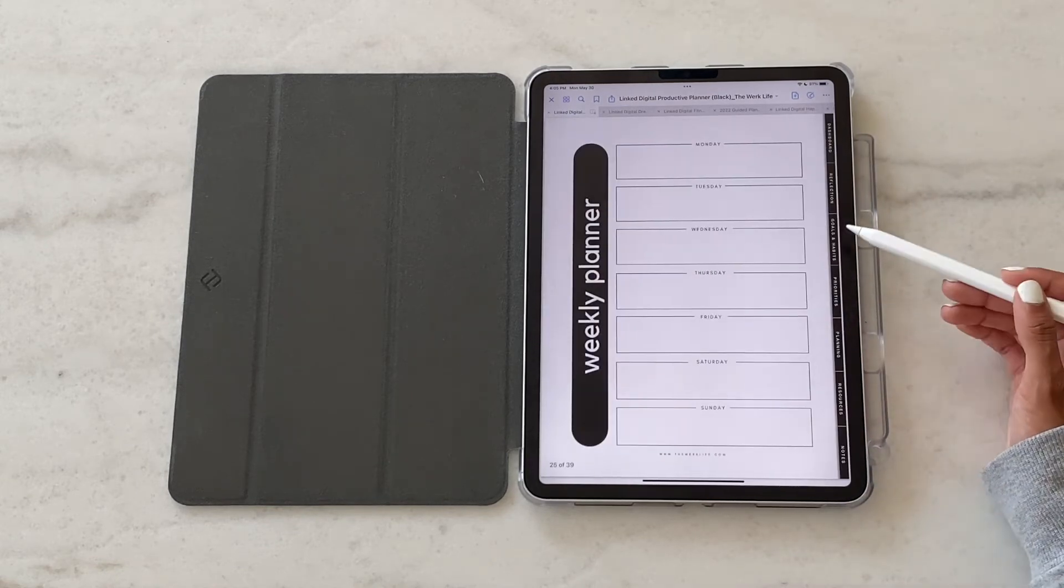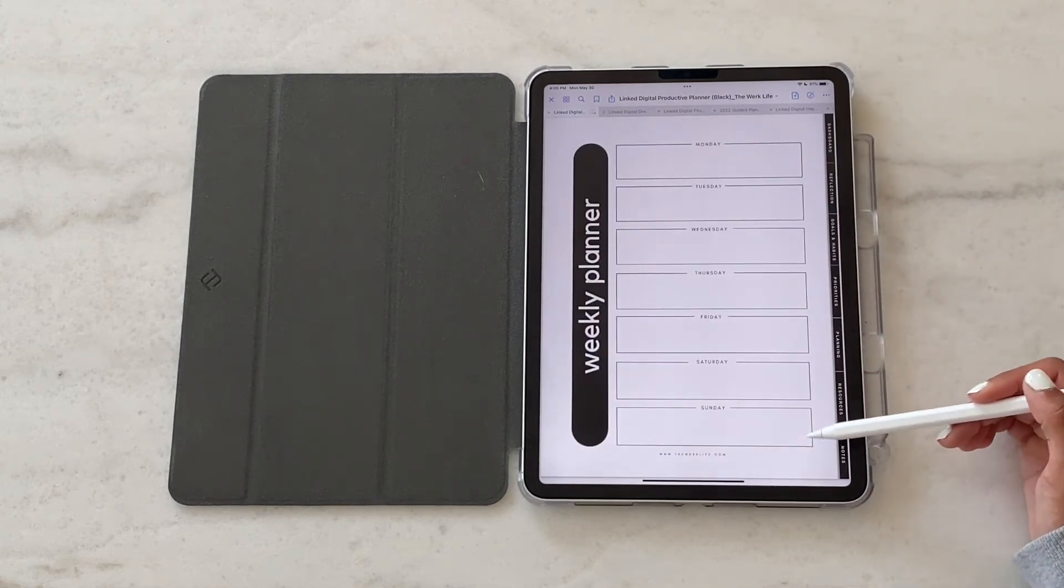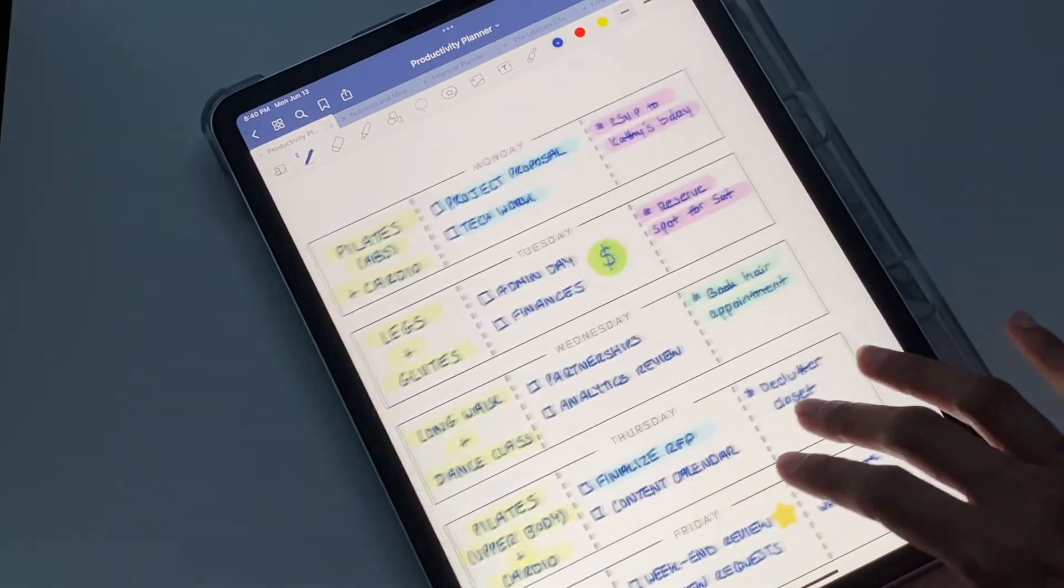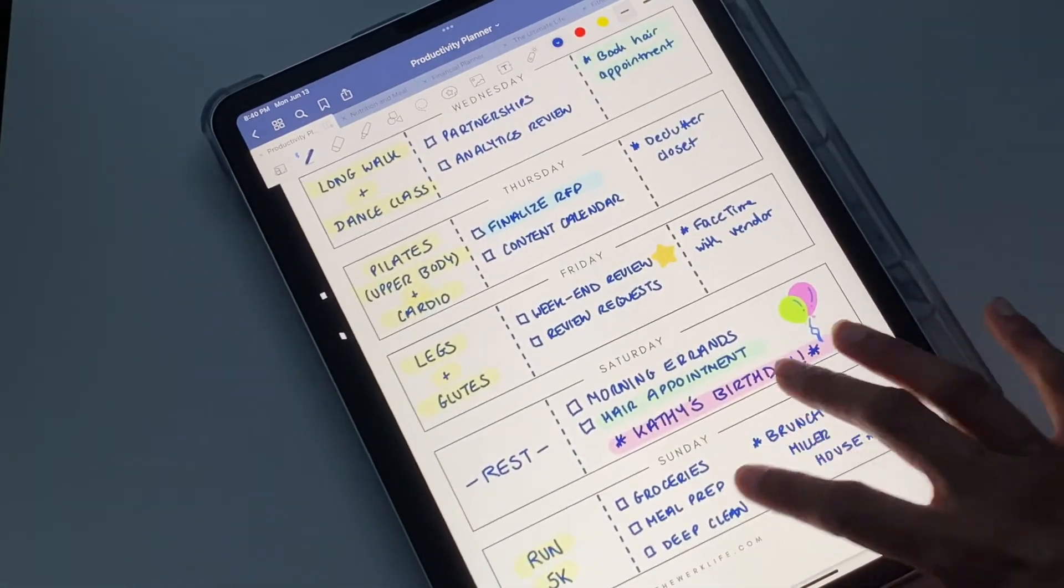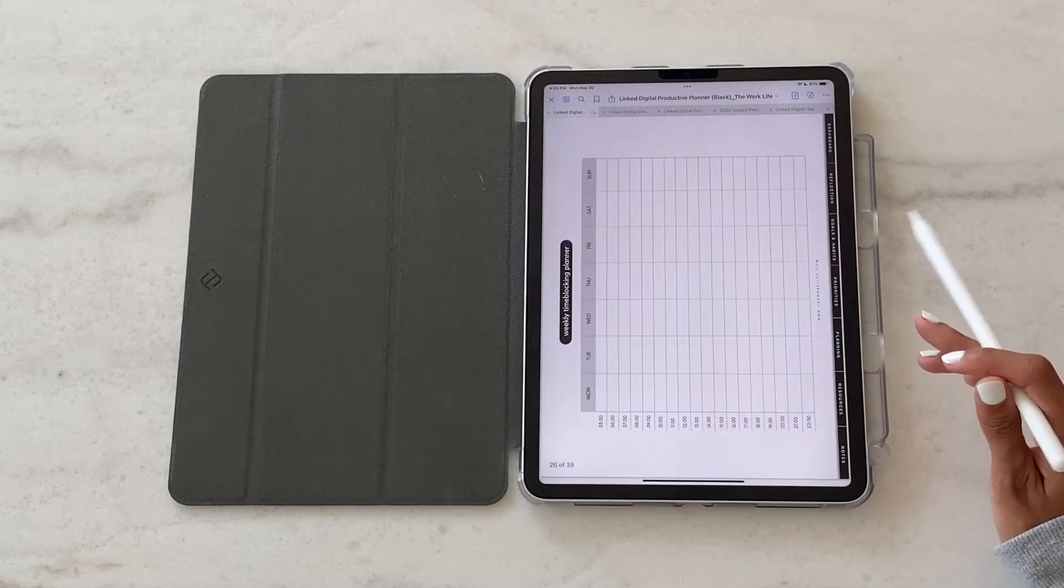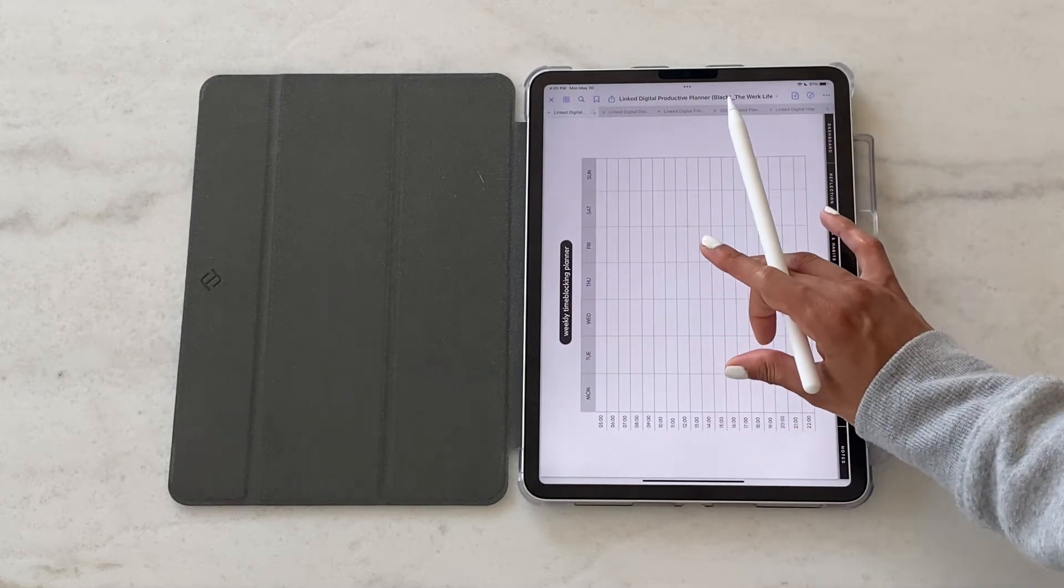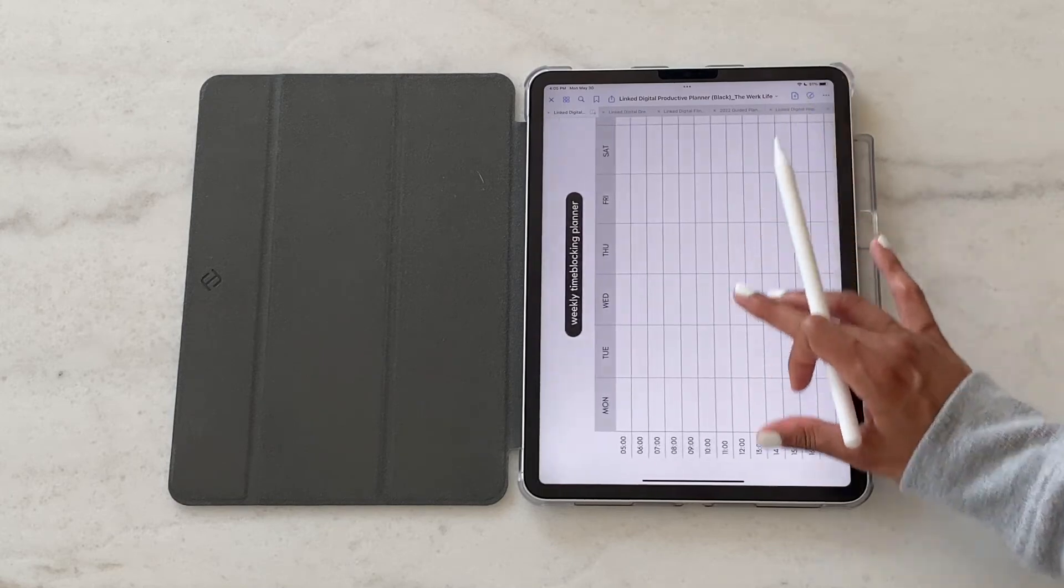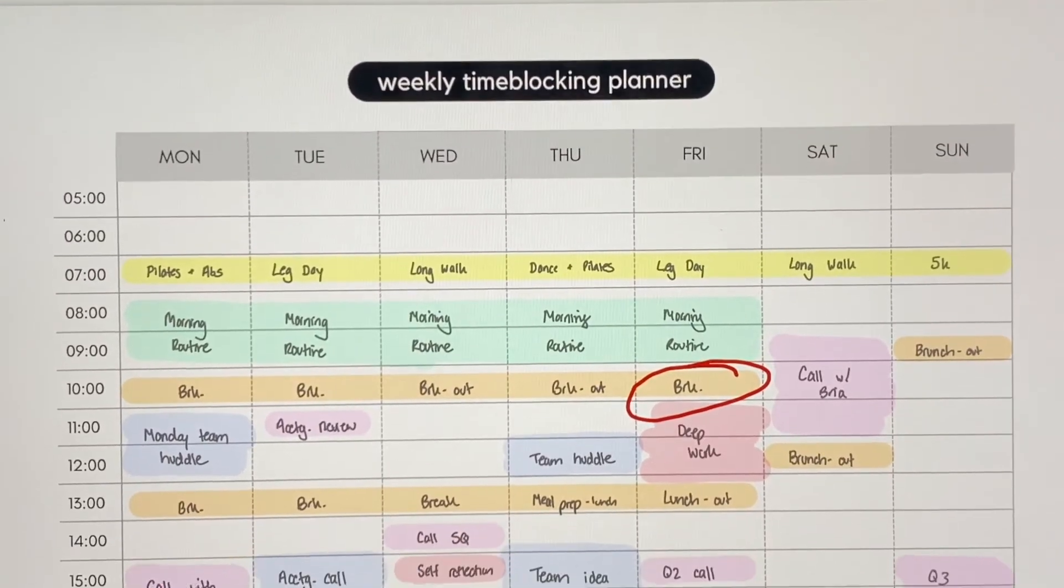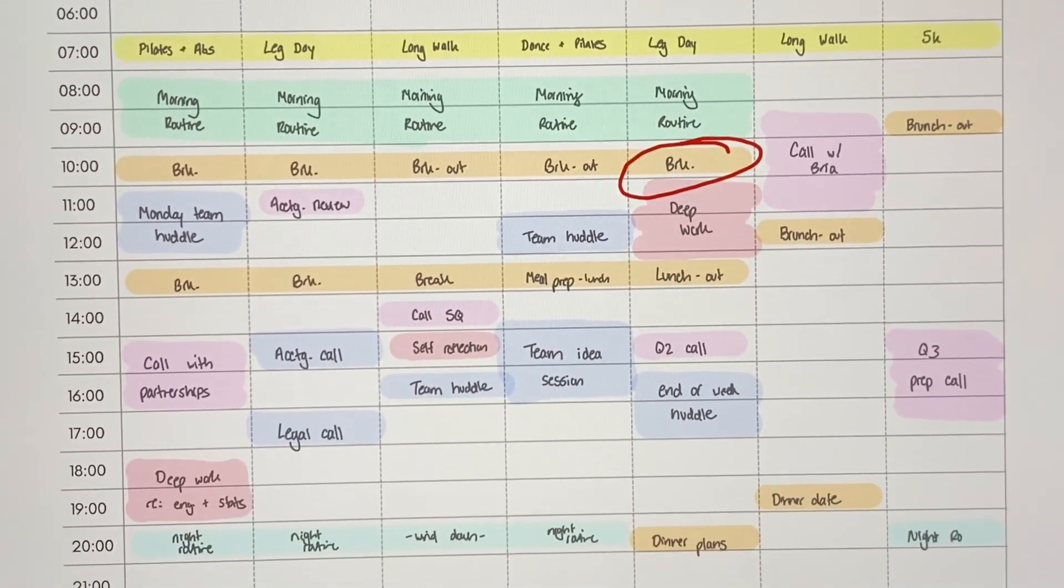We've got one format of the weekly planner, which is a good way to just write out big priorities. And then we get into the weekly time blocking planner. This is where you can get a bit more micro with those priorities you set on the previous page and actually time block your day and create a schedule.